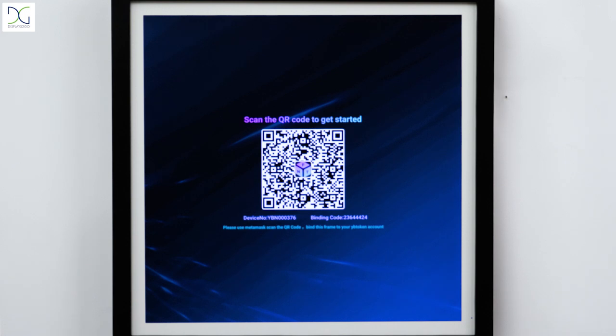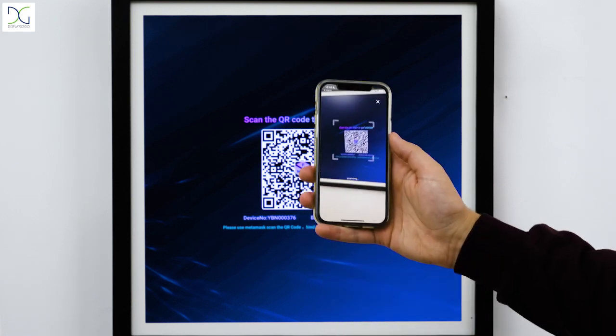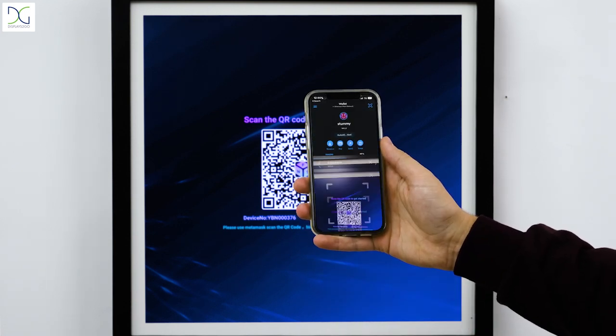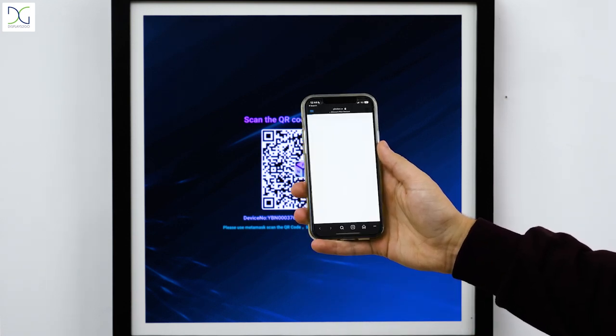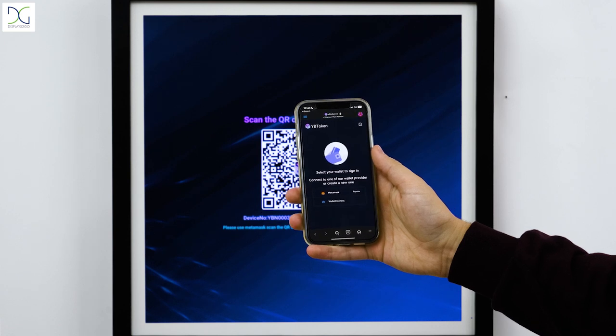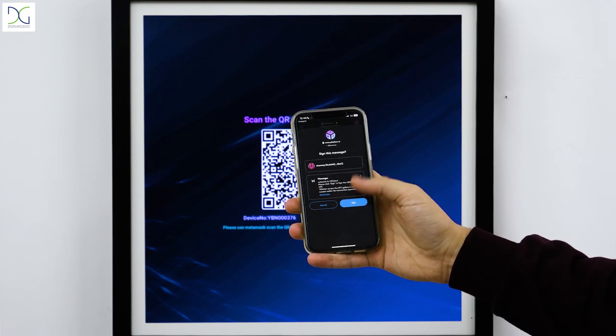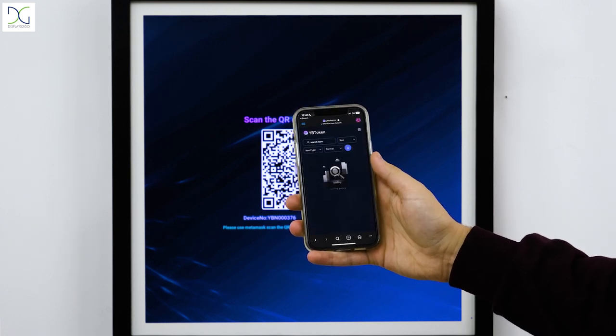On your phone, open the MetaMask application and scan the QR code displayed on the screen. The QR code will take you to a login screen where you will be able to connect your MetaMask wallet and see all of your NFTs in your portfolio.